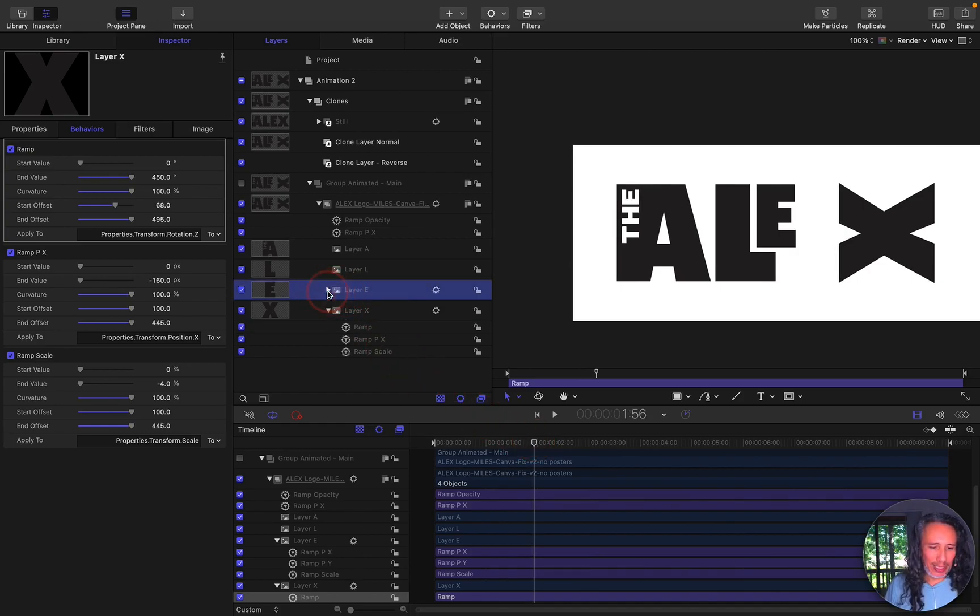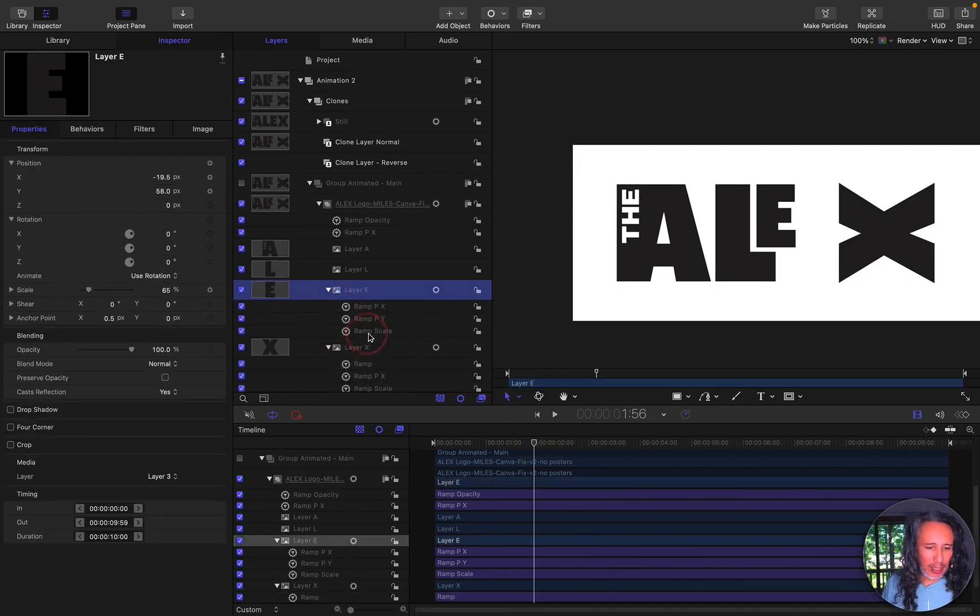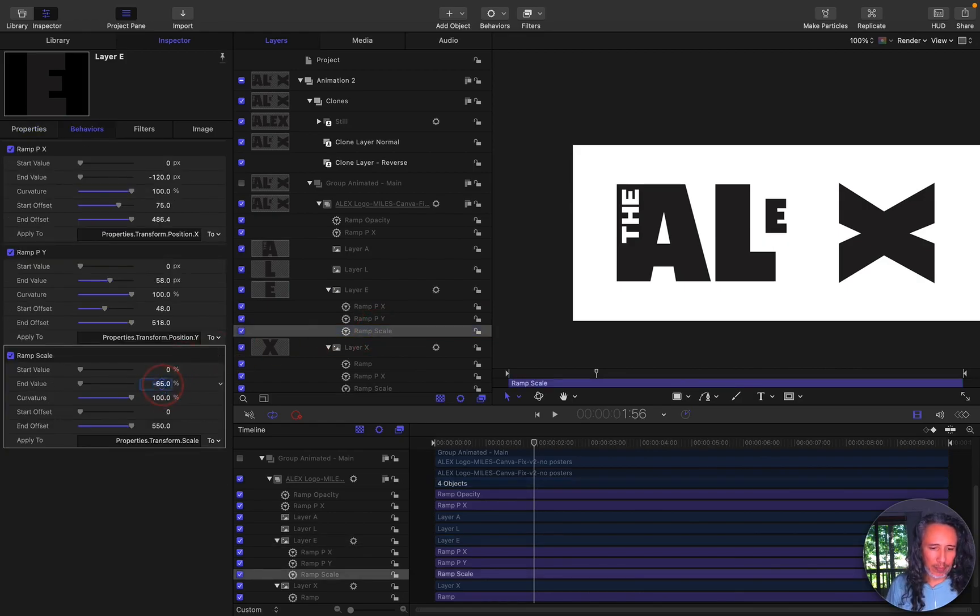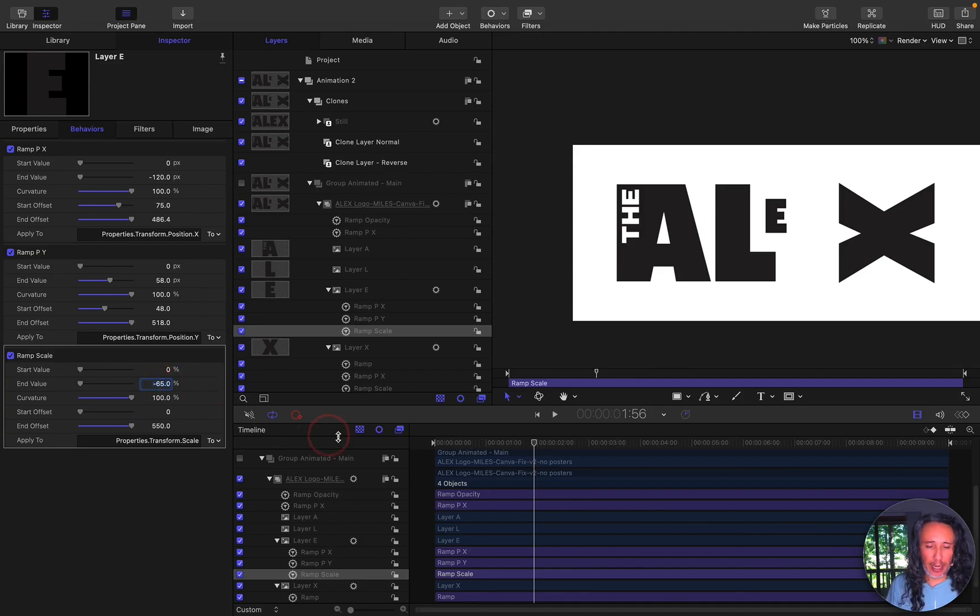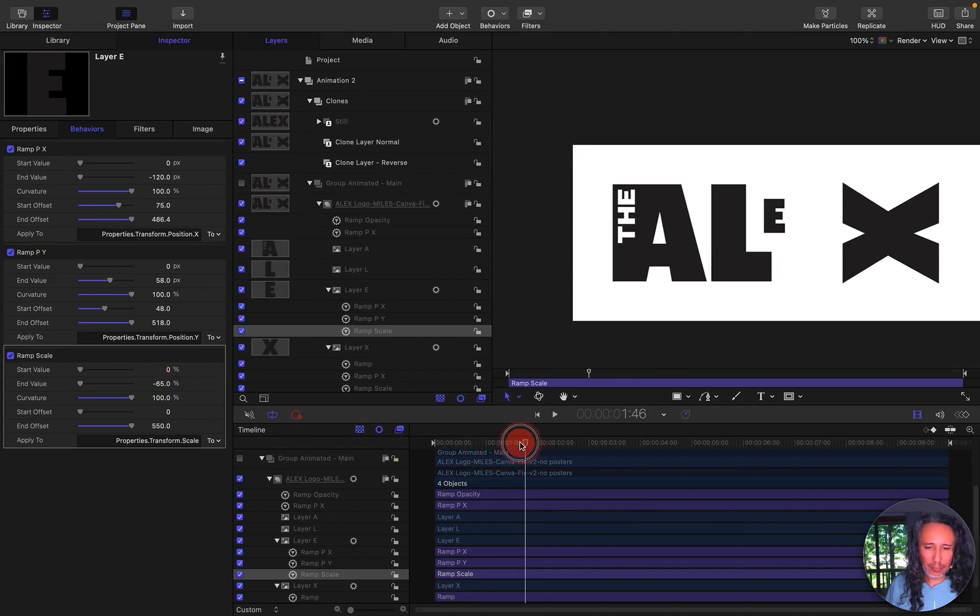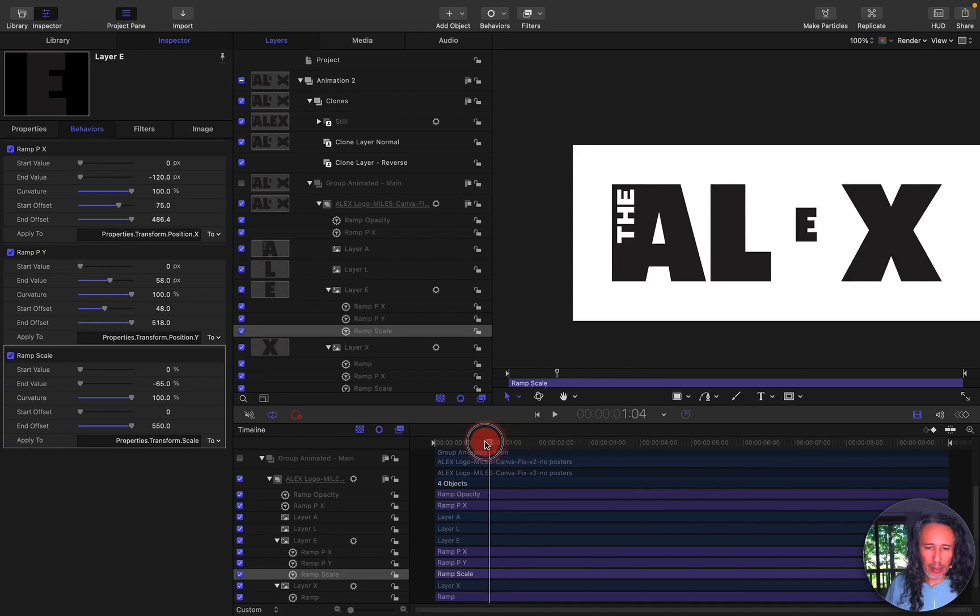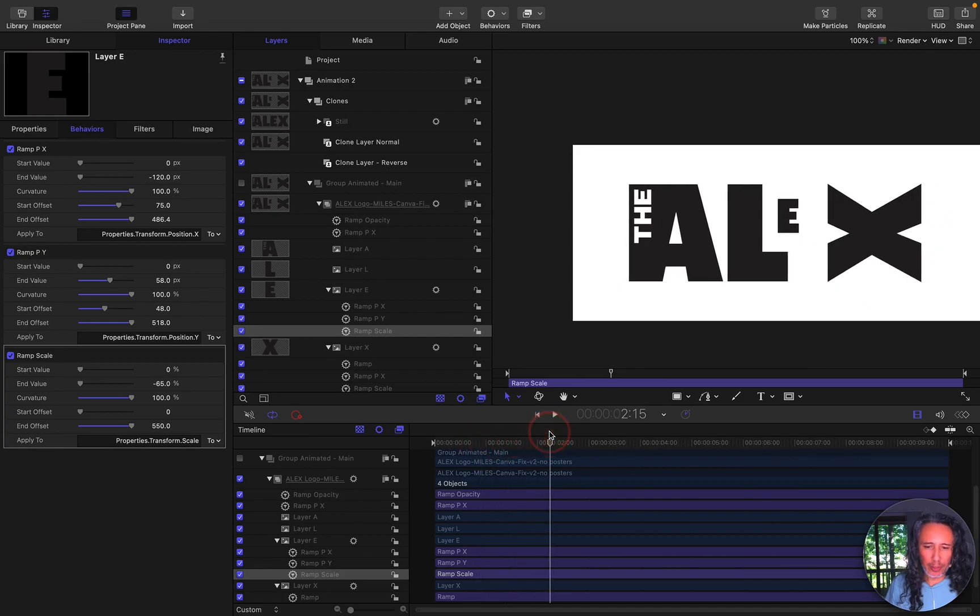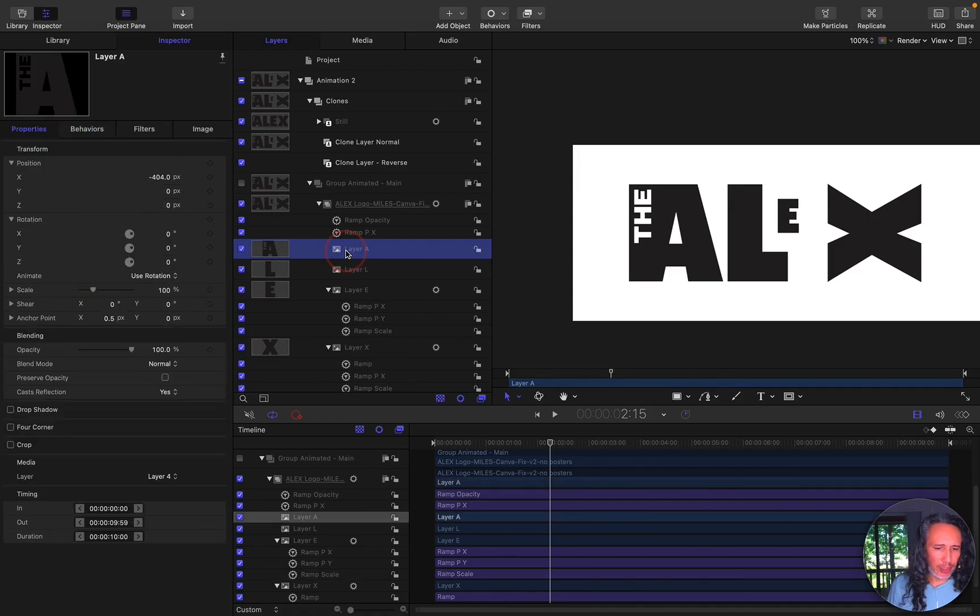And then I'm going to select the E and on the E I'm going to change the scale to be even smaller. So instead of 35 I'm going to make it negative 65. I'm using behaviors for all these animations also to help save me time.